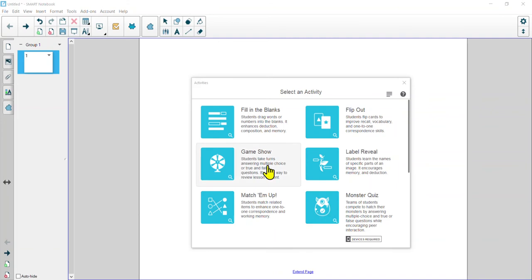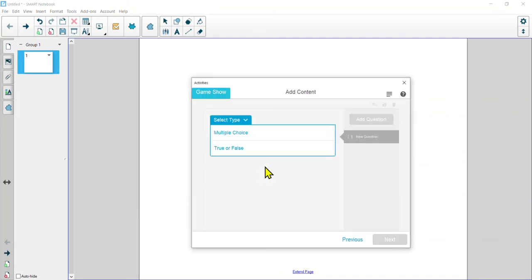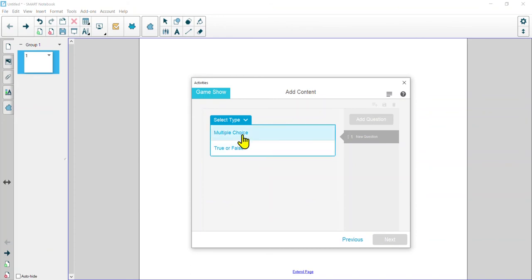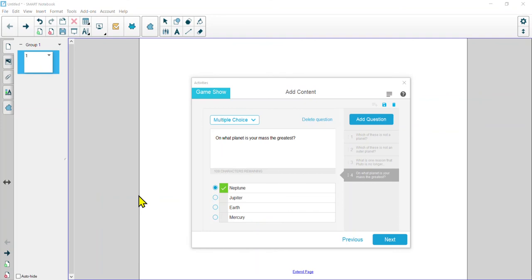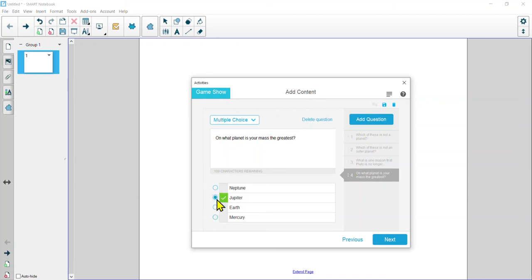The next one we're going to peek at is our Game Show. Game Show is really cute — I get a big kick out of it just the way it looks when it's set up. You have two options: true or false, or multiple choice. I'm going to go with multiple choice. I'm just going to quickly load in a few questions to show you how it works. You type in your question down here and put in your answers, then whichever answer you want to be correct, you simply check off by clicking the button next to that option.